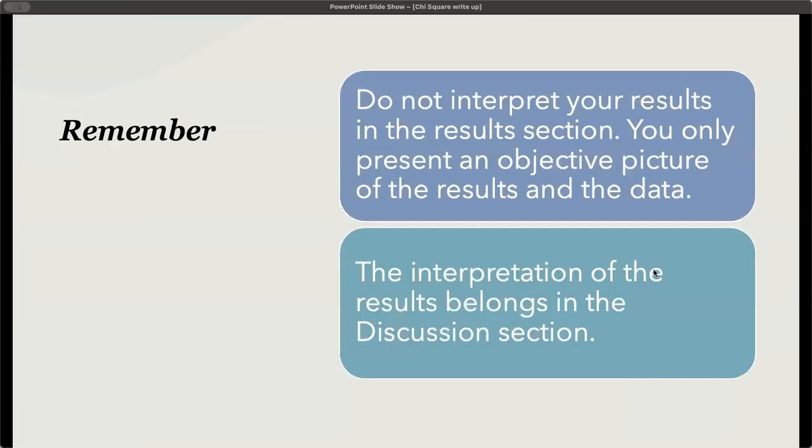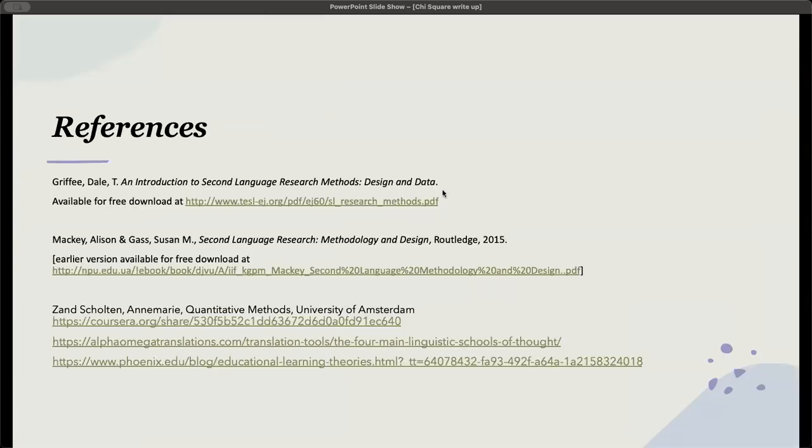Do remember, do not interpret your results in the results section. You only present an objective picture of the results in the data, and the interpretation of the results belongs in the discussion section, not in the results section. This brings us to the end of how to write up the chi-square for your results section. Thank you so much for watching this video, and I look forward to seeing you in the next video.